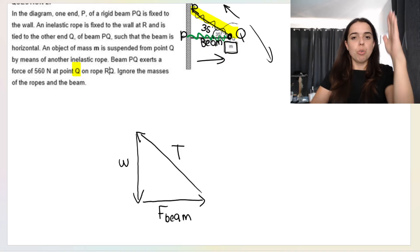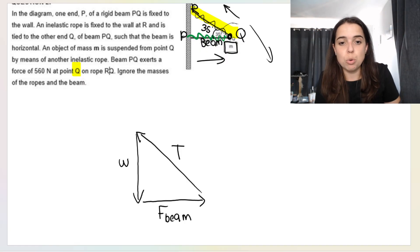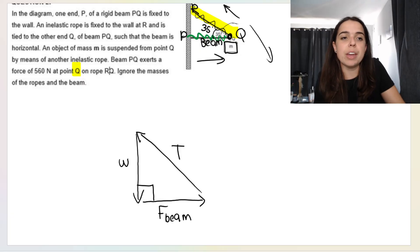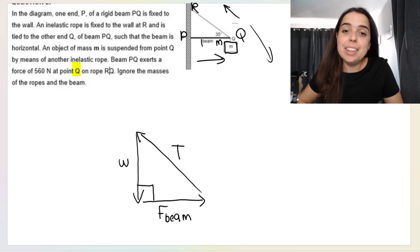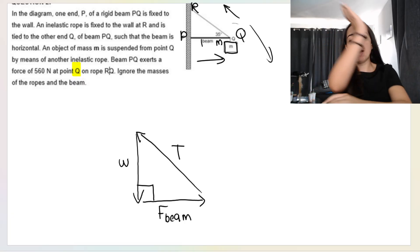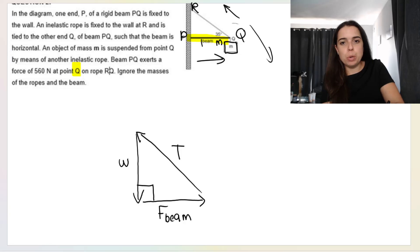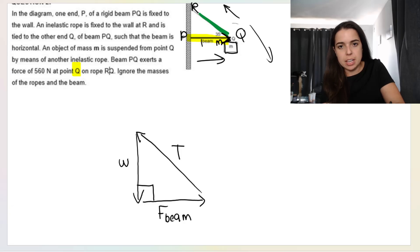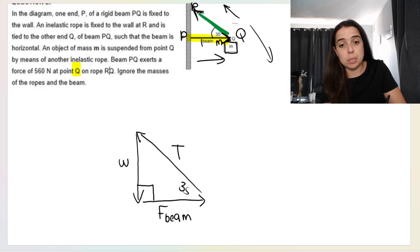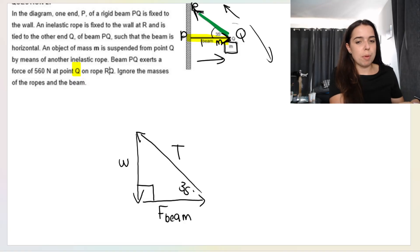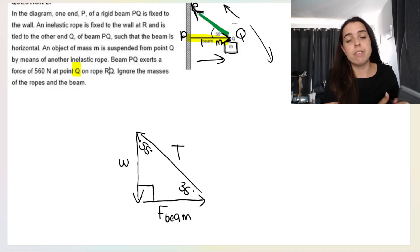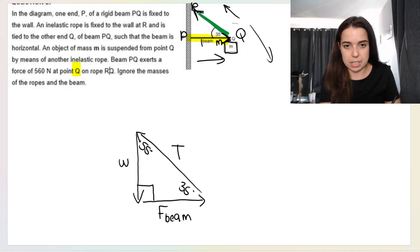The weight and the beam are 90 degrees to one another, so that angle is 90 degrees. Then the angle between the beam and RQ — if I draw arrowheads in, that angle between them is 35 degrees, so this must be 35. Then the last angle: 180 minus 90 minus 35 gives us 55 degrees, because the angles must add up to 180.